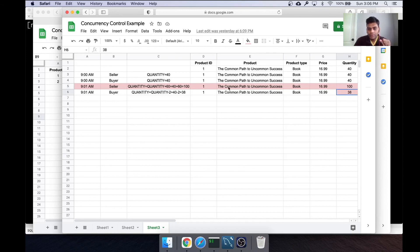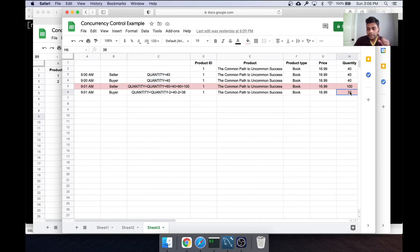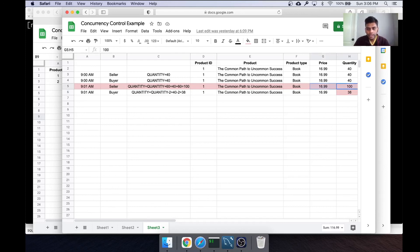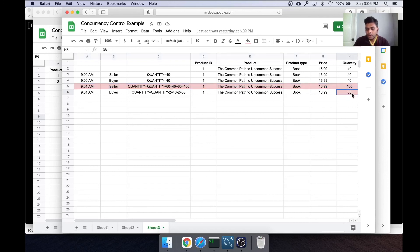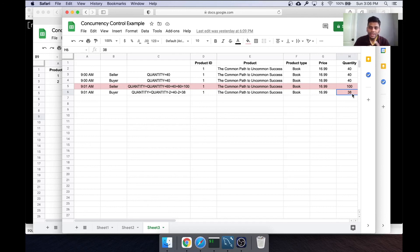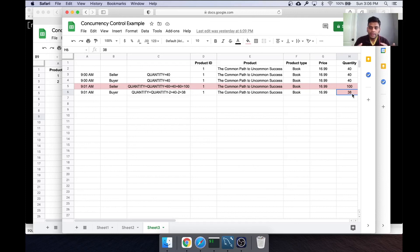But then because of this previous lookup, the quantity is updated to 38, due to which this whole operation is lost and we end up with corrupted data for this quantity column. So this is a simple example of how concurrency, when not managed well, might cause data issues like this.